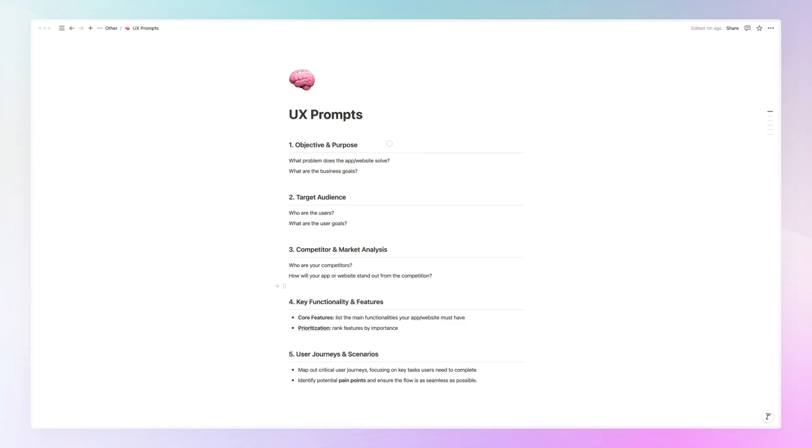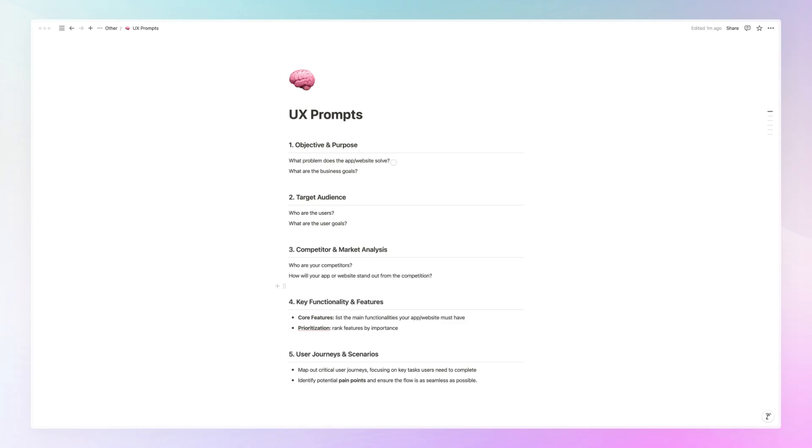Now, the basic of a prompt is always going to be the objective and the purpose. So you want to describe to ChatGPT, Claude, Gemini, or whatever AI tool that you're utilizing, what is going to be the objective and the purpose. And this should be pretty self-explanatory, but you want to focus on what is the problem that the app or the website solves and also what are the business goals.